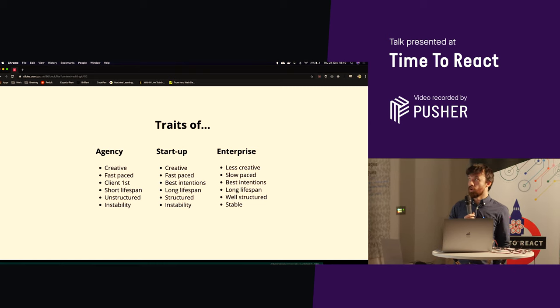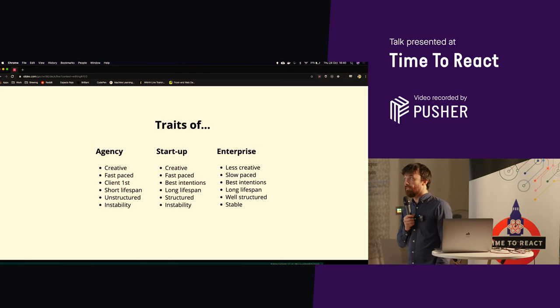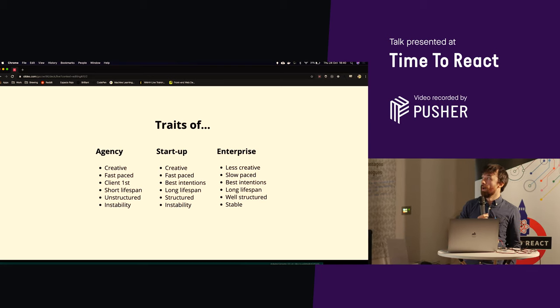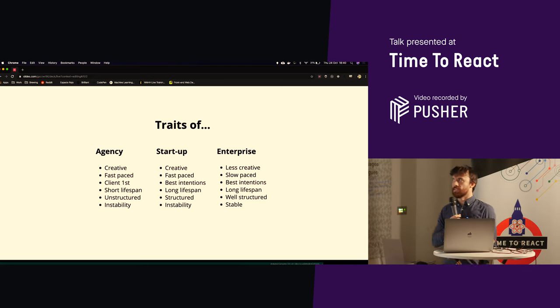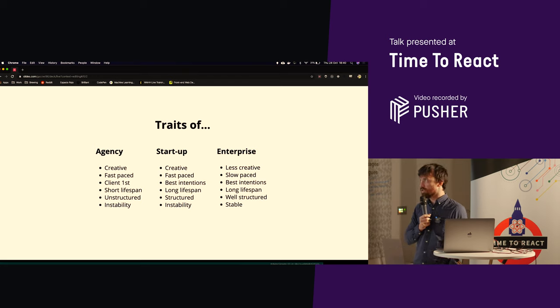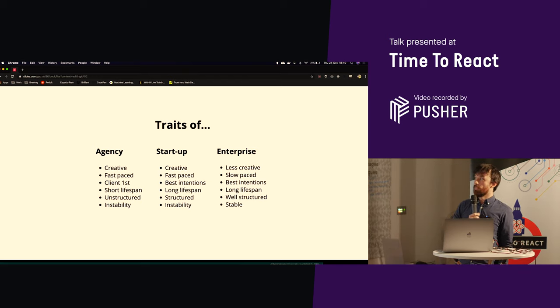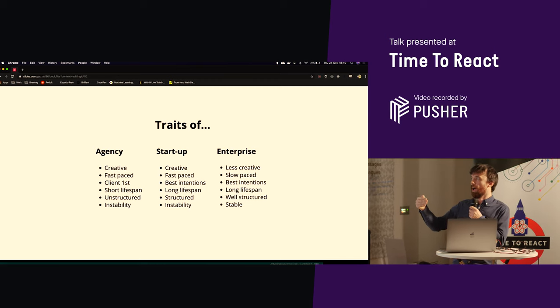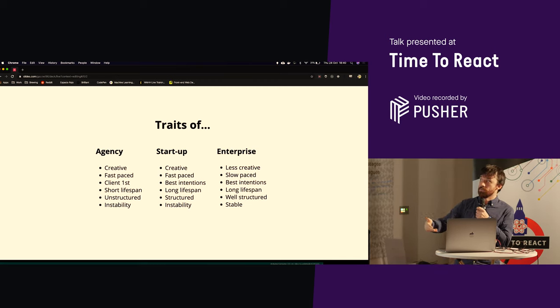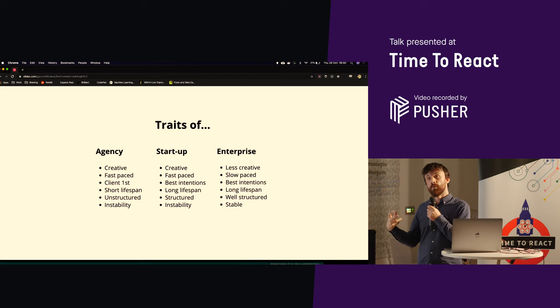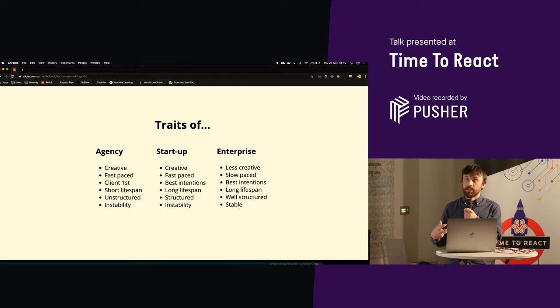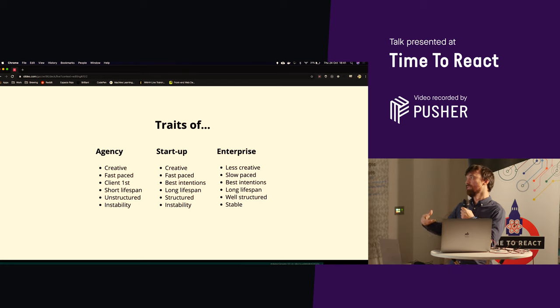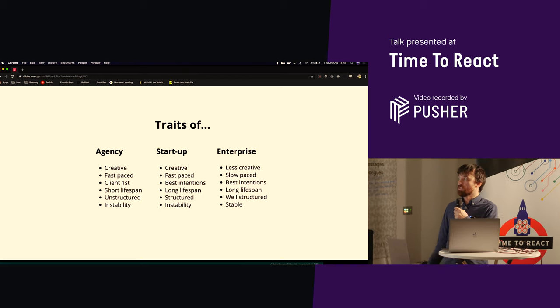Agencies and startups are commonly seen as very creative places. They're very fast-paced, but enterprise is often seen as the opposite of that, so it's much slower-paced, much less creative. With agencies, I'd say that it's all client-led, and when it comes to startups, it's the best of intentions. They're trying to build things with the future in mind, and the same is true of enterprise.